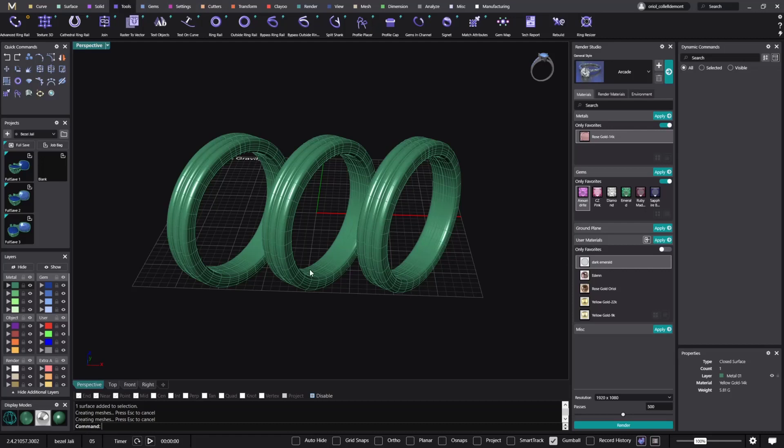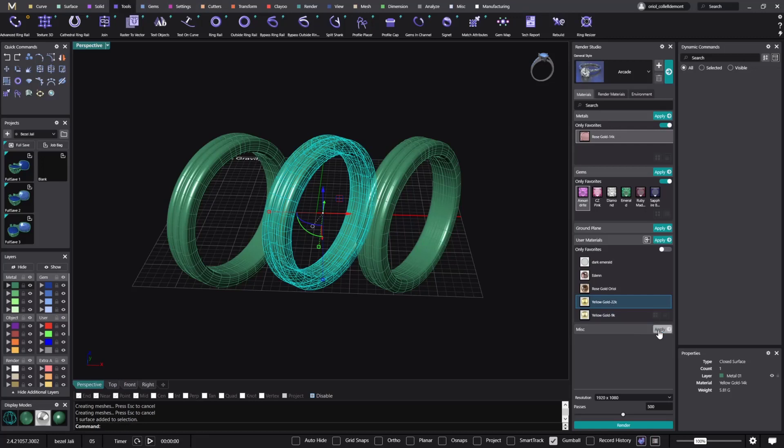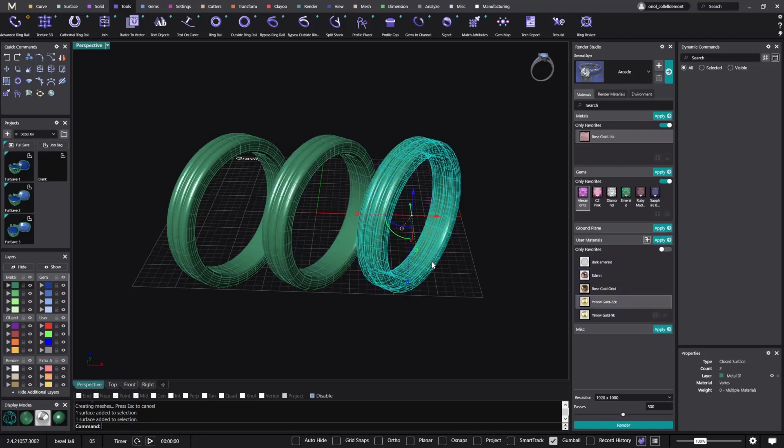So I can go to this one. Now I will change it. I will apply the 22k, and on this one I will apply the 9k.